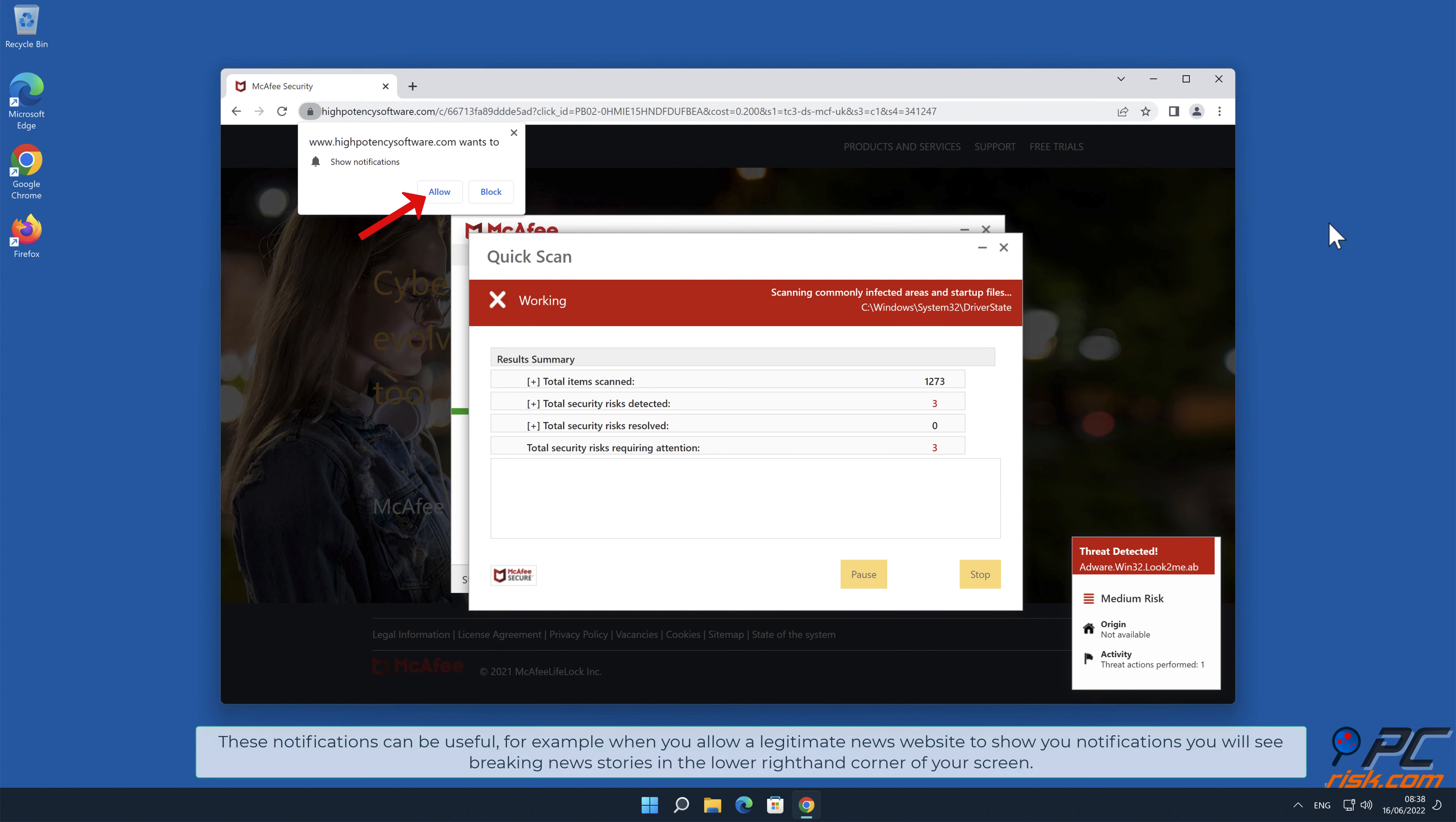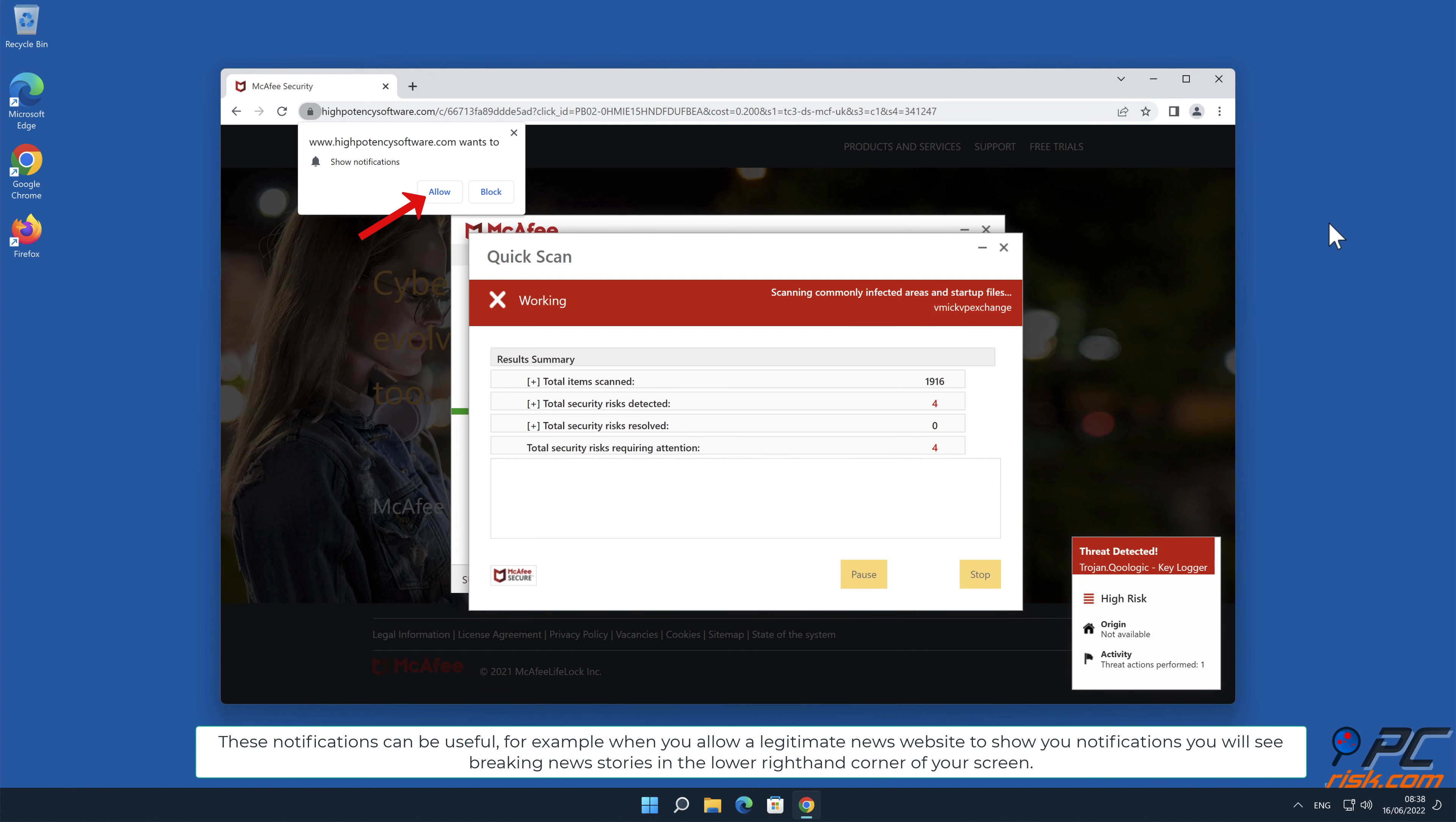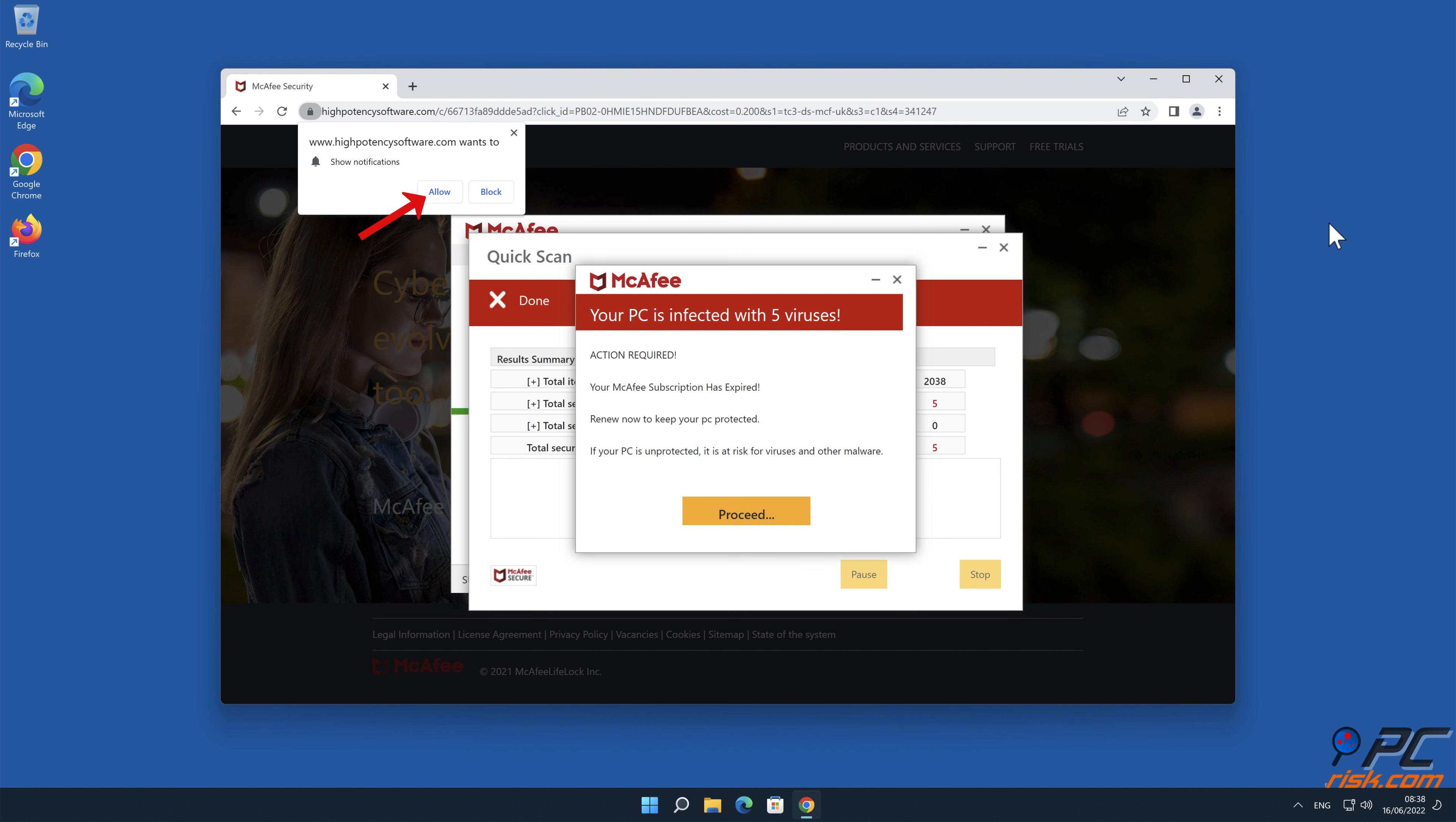These notifications can be useful. For example, when you allow a legitimate news website to show you notifications, you will see breaking news stories in the lower right-hand corner of your screen.